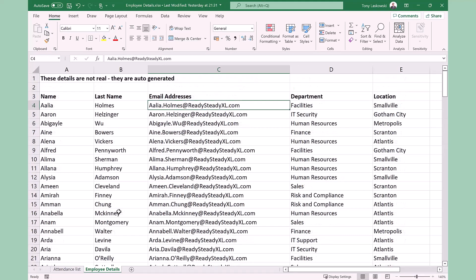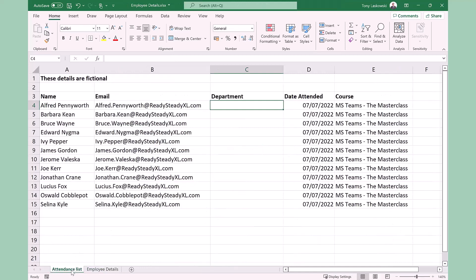This is where the XLOOKUP will be useful as we can get it to look up the attendees email address and pull across their department into the attendance list sheet. In this example we use the email address as this is the unique data that these two sheets have in common.